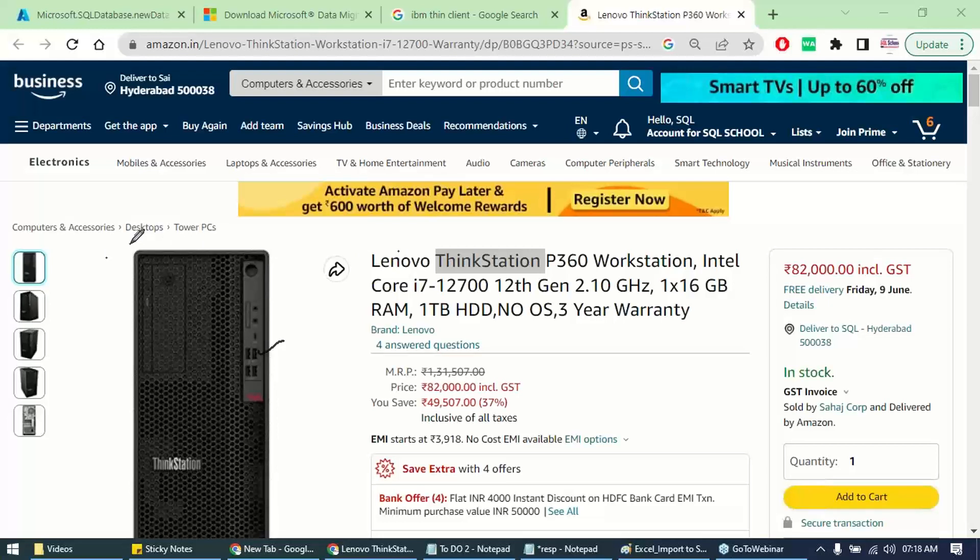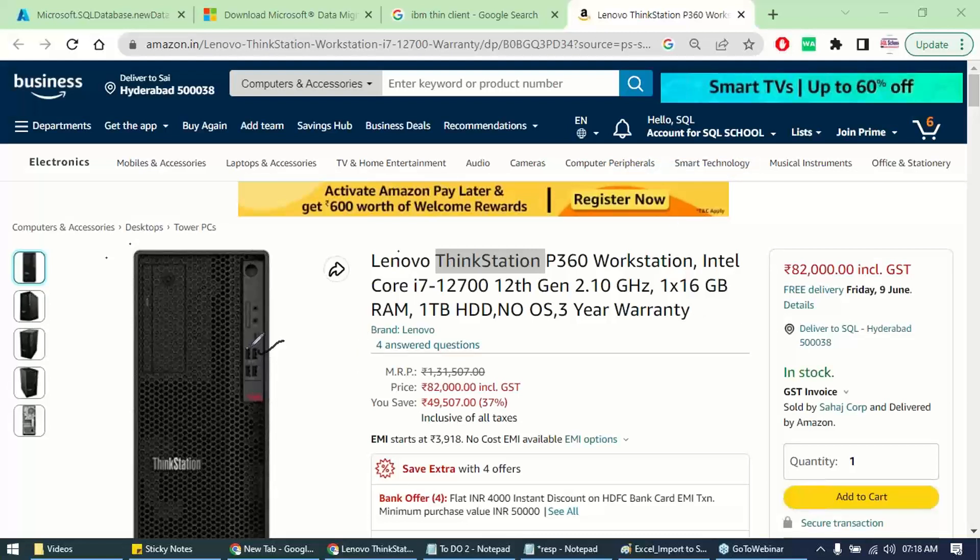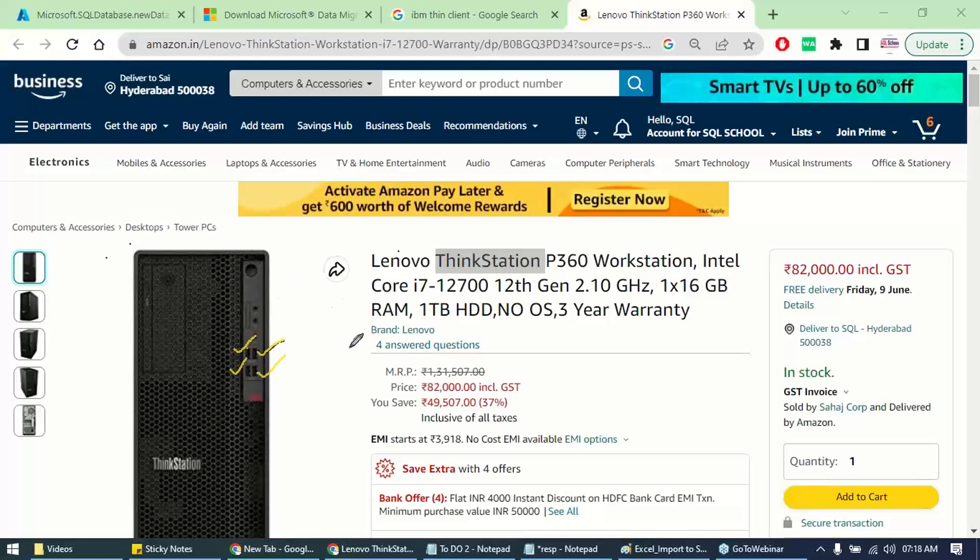We are only concentrating on the image, not on the brand. Now here you see different jacks or ports, whatever. This one, one, two, three, four. So this device can have four different monitors. That's a concept. We call it a thin station or workstation or thin client.